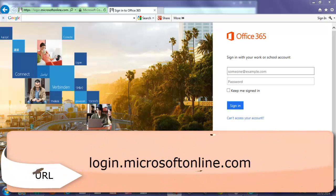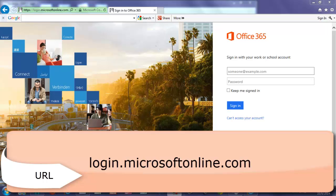The first step is to find the website. In any web browser, type in the URL login.microsoftonline.com. I suggest you either bookmark this website or favorite it. You can even make it your home screen for this web browser.